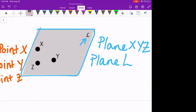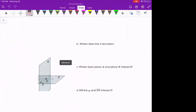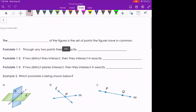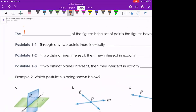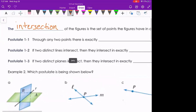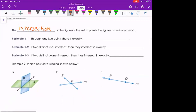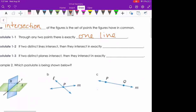Now let's bring these together with some postulates. First, the intersection of figures is the set of points that the figures have in common. Postulate 1-1: through any two points, there is exactly one line — just like we need two dots to draw a line. Postulate 1-2: if two distinct lines intersect, then they intersect at exactly one point.